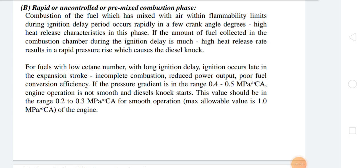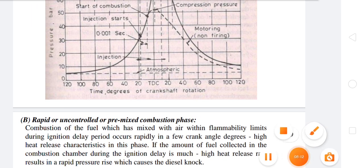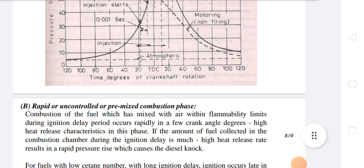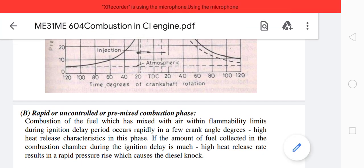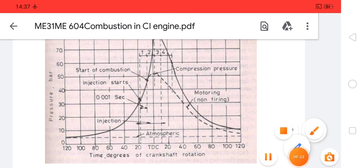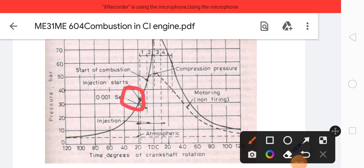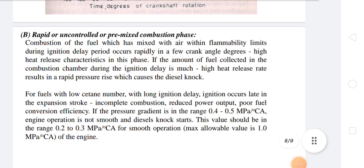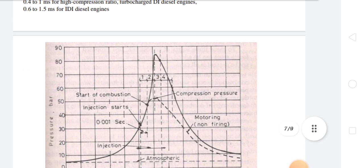Next is uncontrolled combustion, also called the rapid or premixed combustion phase. During the ignition delay period, the injection of fuel is continued from the start point and continues until the point of cutoff.